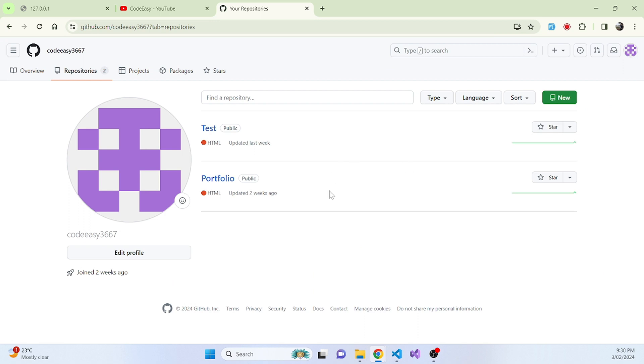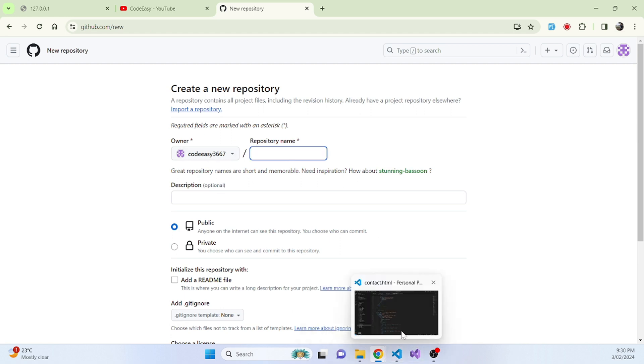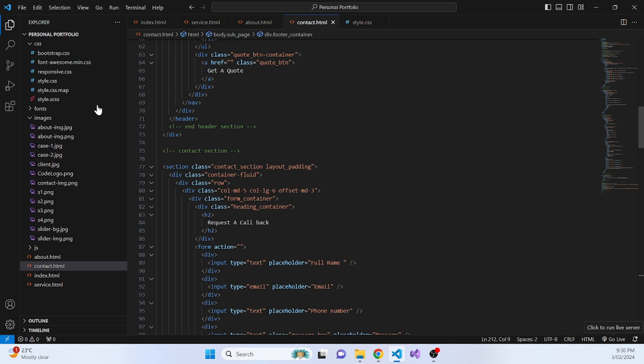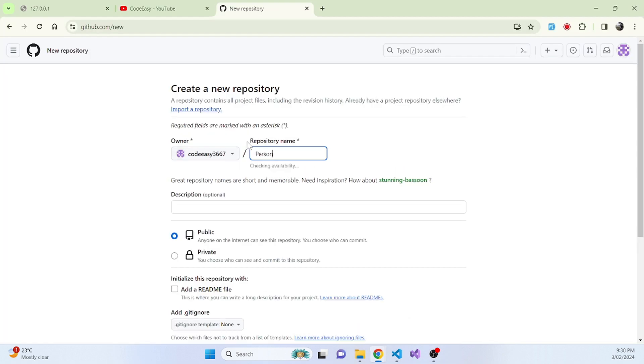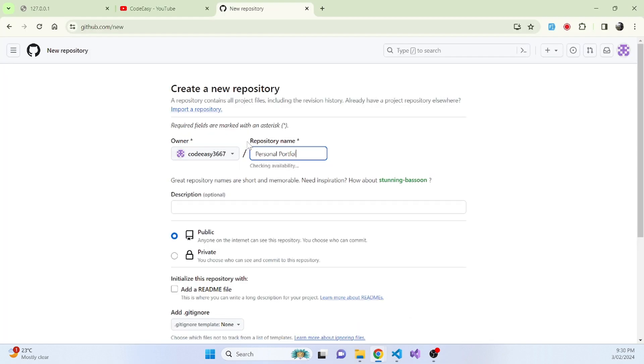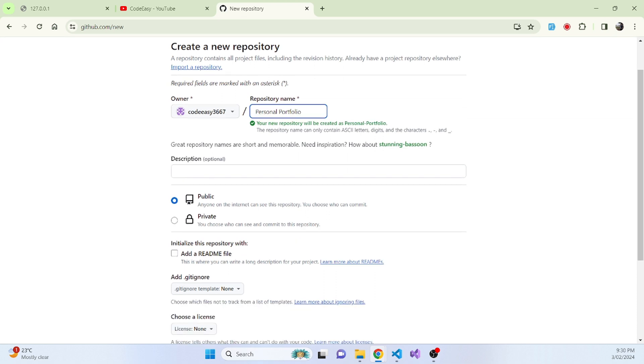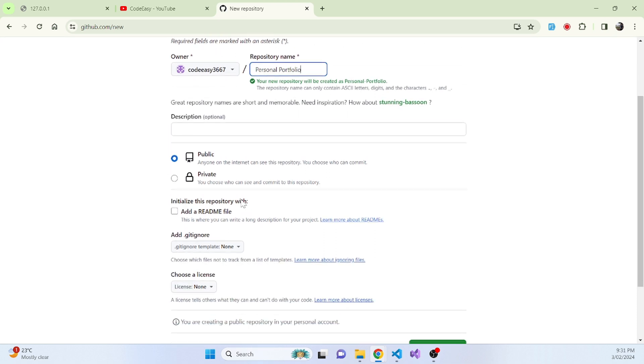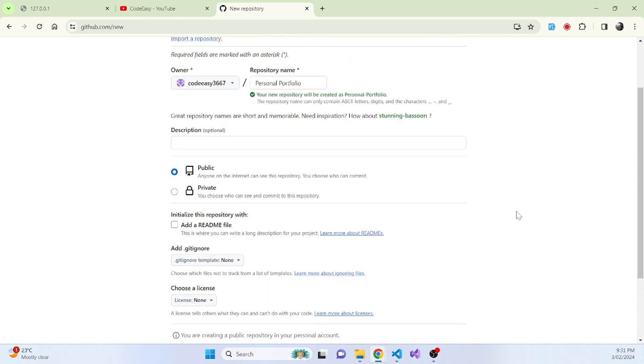Now once you're in there, what we have to do is create a new repository. And we will name this repository the same name that we have for our portfolio. So we'll put that as personal portfolio and you can leave the description as blank and everything as it is and create repository.